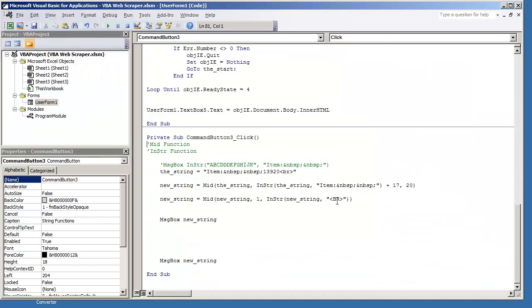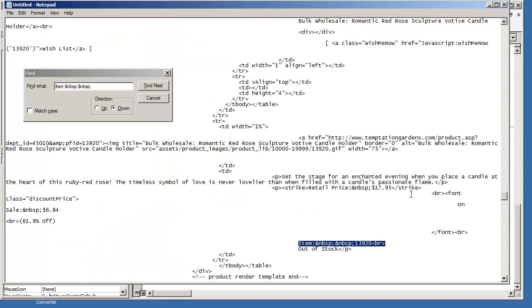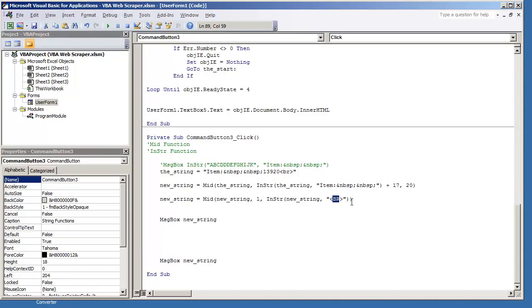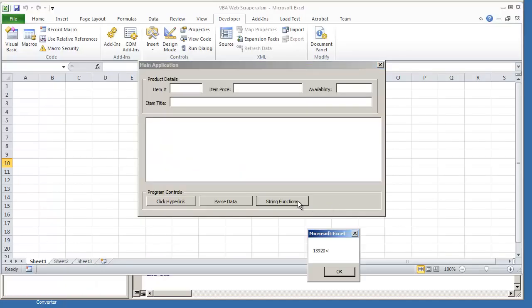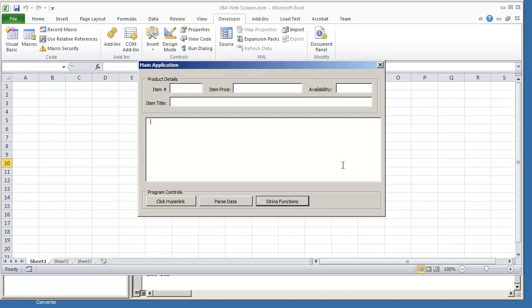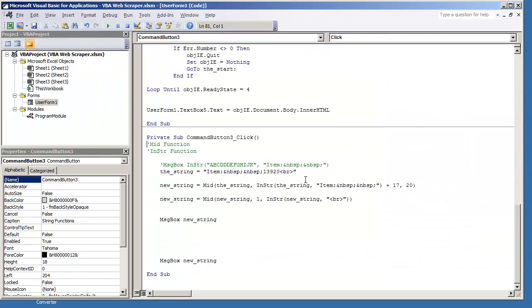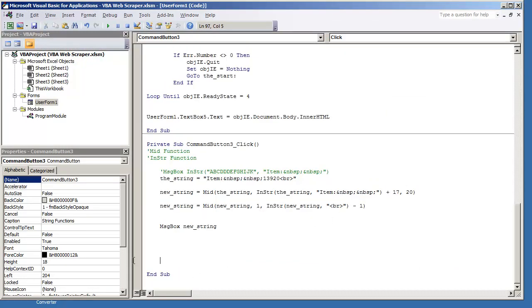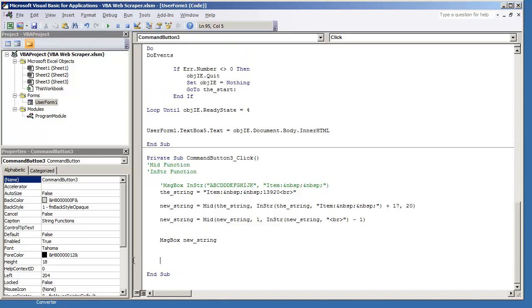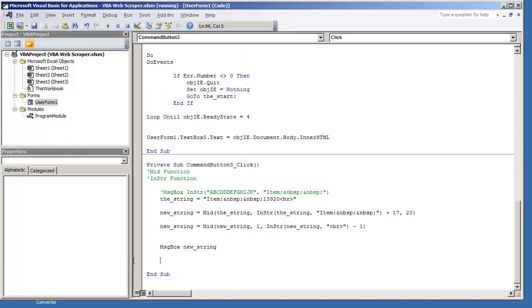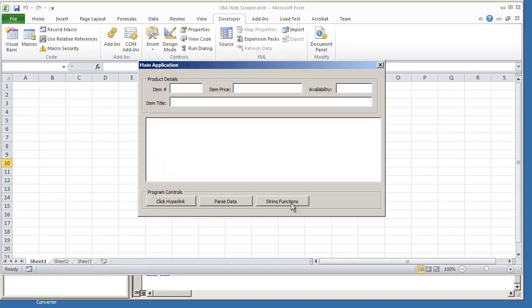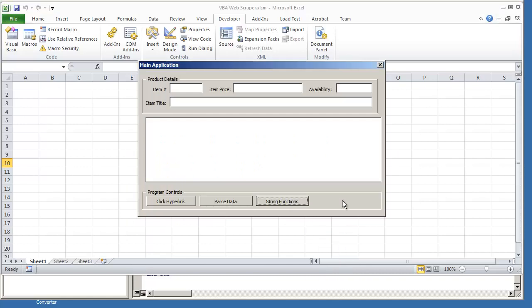When I captured the code, the BR tag was in lowercase. So, it's not finding anything. So, it's not correctly cutting the data right. So, I'm going to put lowercase br and hit F5. Play it out. And so, now we're getting 13920 and then the less than sign that's part of the BR tag. And so, that's why I explained on purpose that it should be the BR tag, the start of it, minus 1. So, now if I hit F5 and hit string functions, we get 13920.